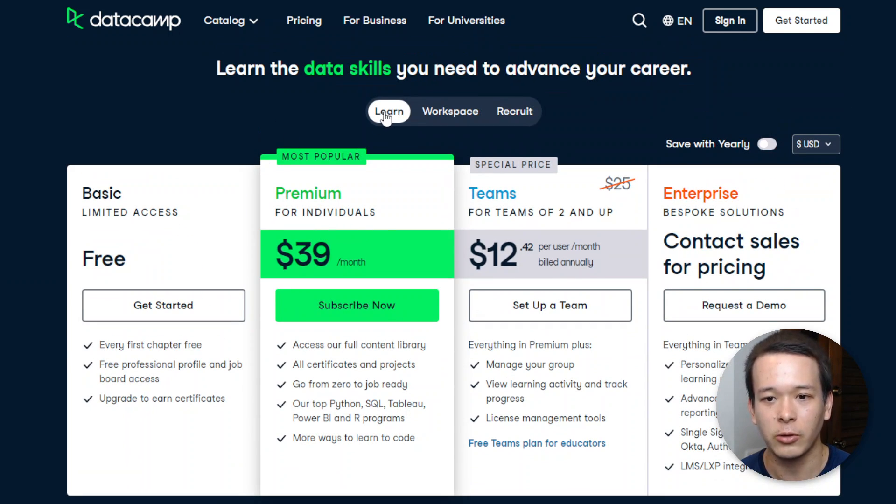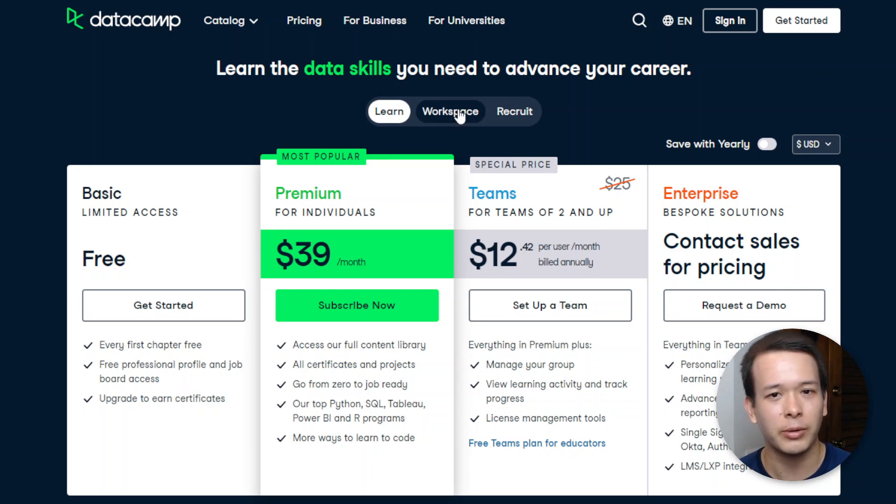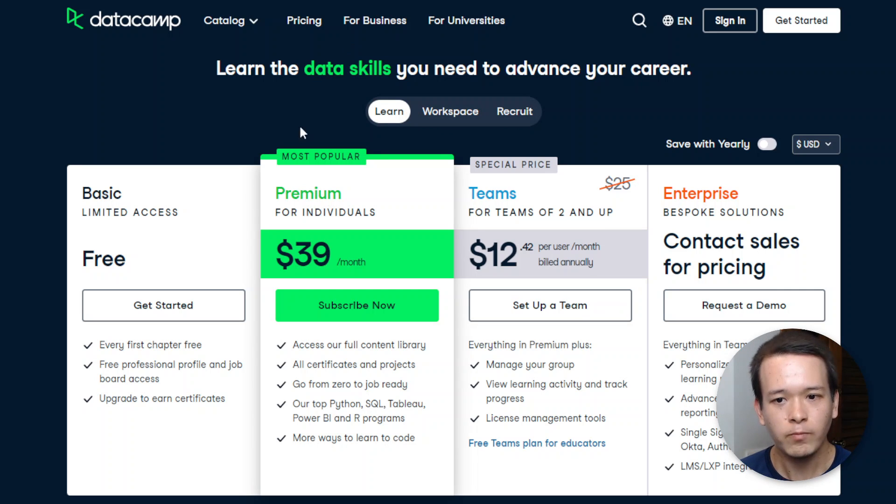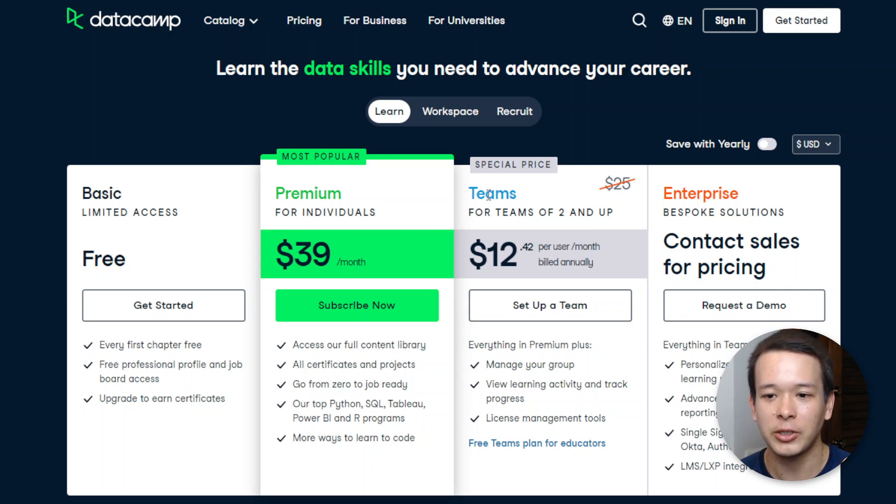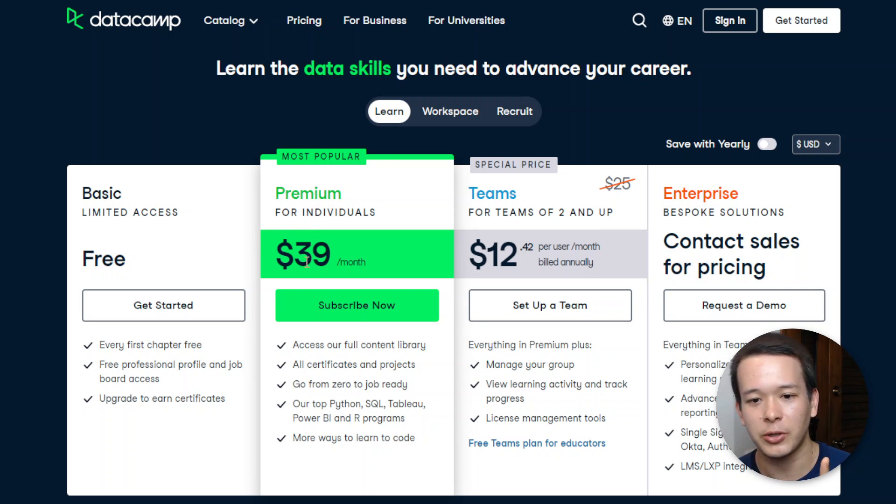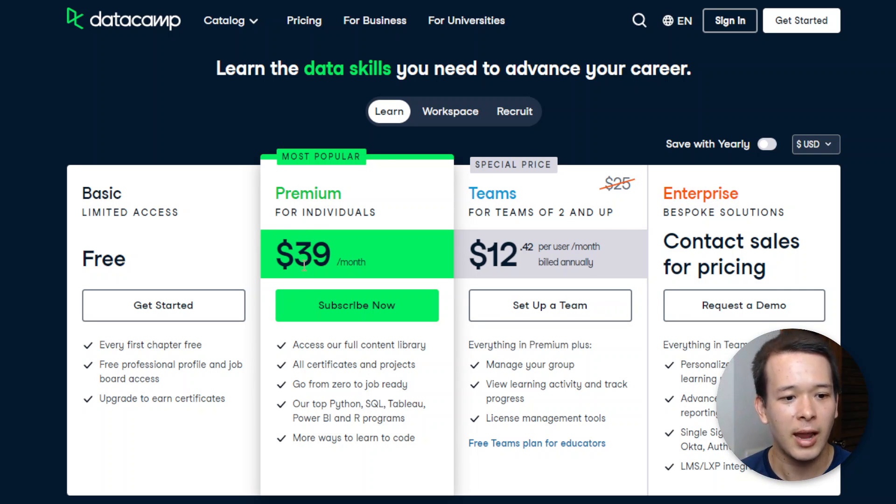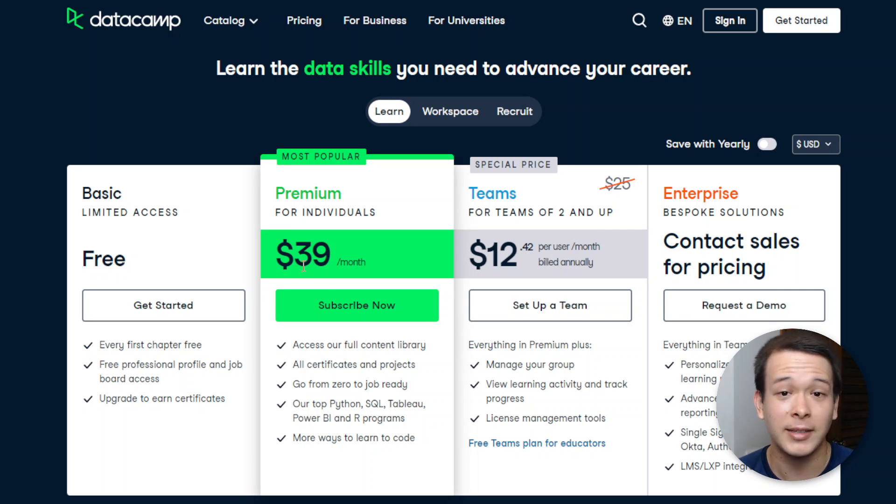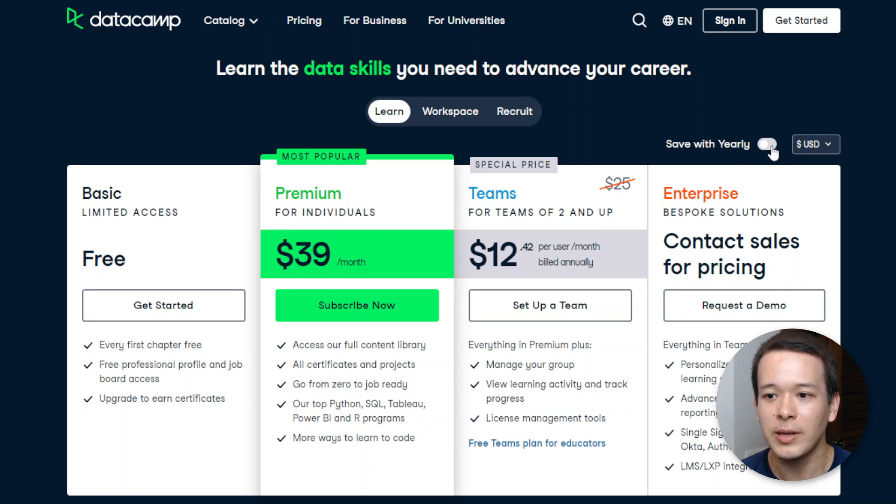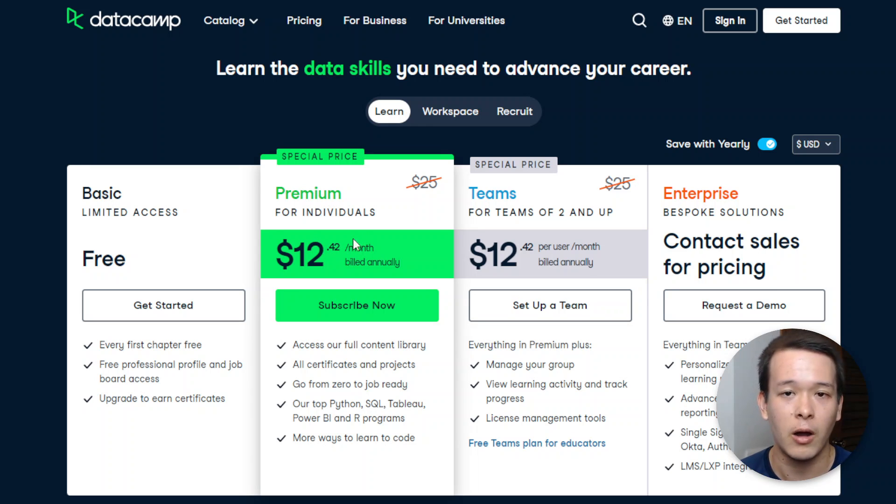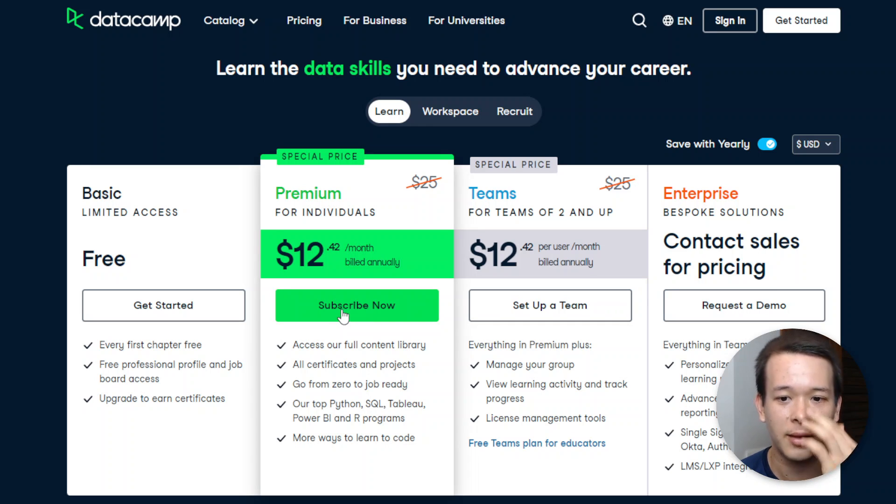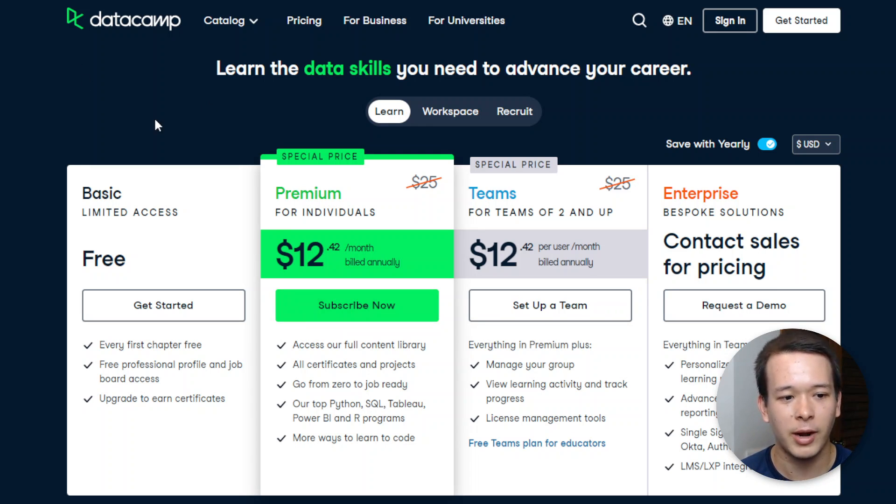So click on the link if you want to find out whether there's a discount currently on DataCamp. As far as the pricing goes, it's actually pretty simple for individuals. If I take the Learn tab here, you only have the premium plan, and the rest is just for teams and enterprises. So it's going to be $39 a month, and it's going to give you access to everything. You can switch to yearly here, which comes down to $12.42 per month, so it's a lot less expensive.